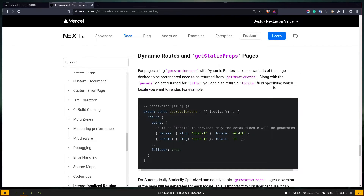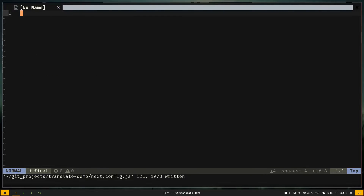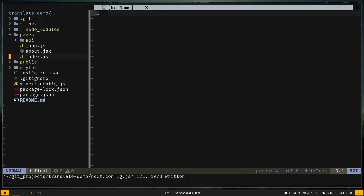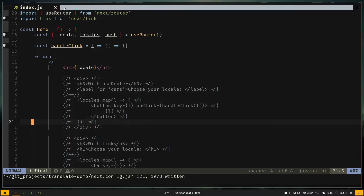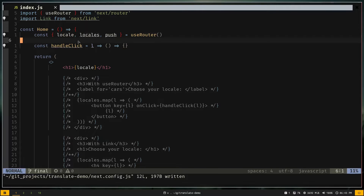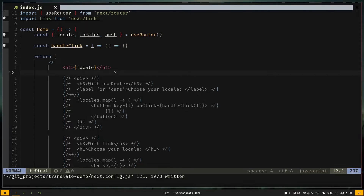Let's see how we can use i18n in our code. We've already added the locales. In pages/index.js we have imported the useRouter hook and the Next.js Link component. From useRouter we get the 'locale' property, the 'locales' array, and the 'push' method for redirecting the user. We also have an empty handleClick function and an h1 tag that prints the current locale — which shows 'en' in the browser.